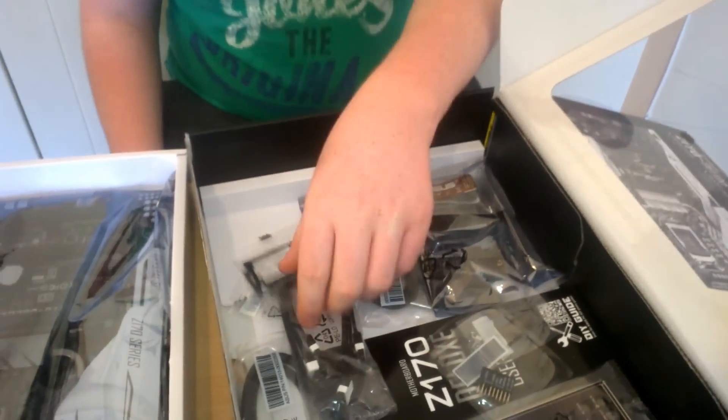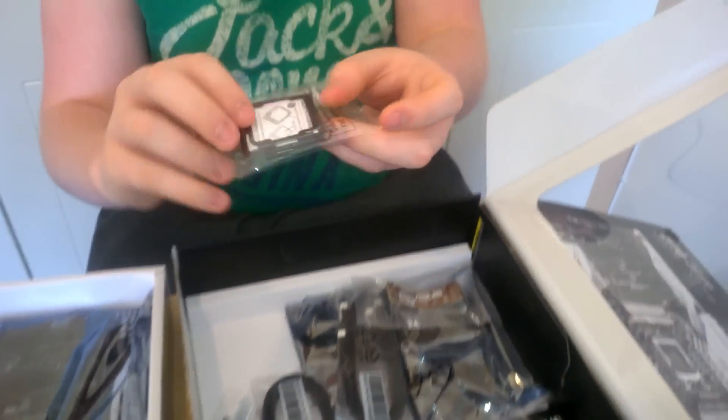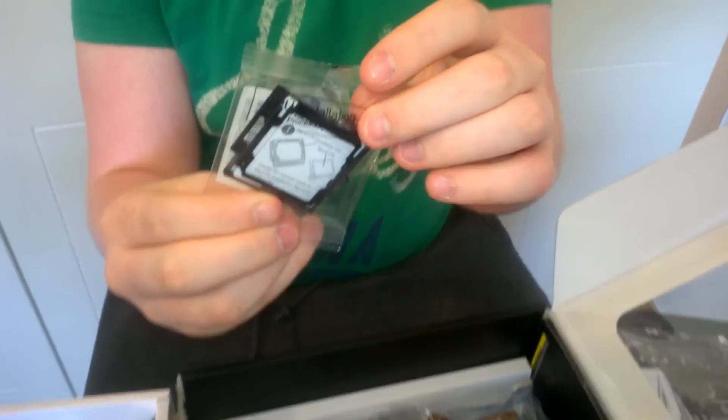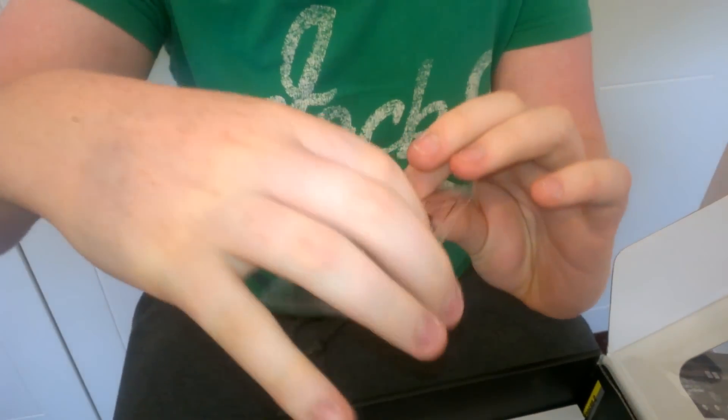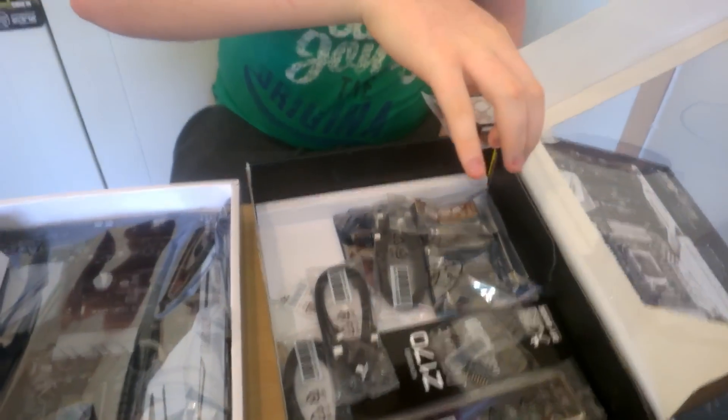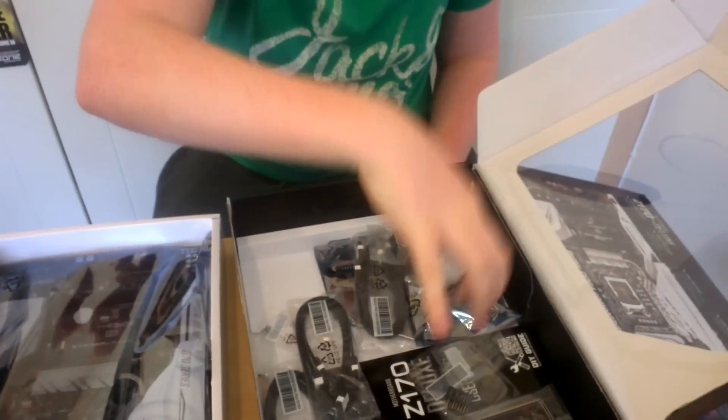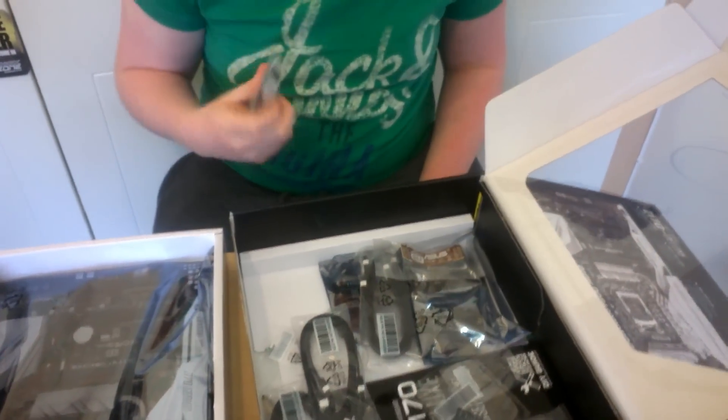You have a tool that helps you install your CPU. So this will go on over the CPU, and then bring it over to your socket, and then drop it into the socket.